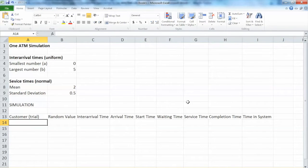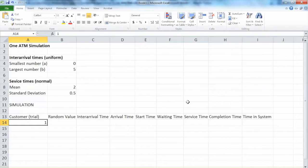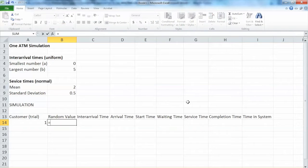Let's set up the first trial. The first trial, or the first customer, is the initiation point of the simulation, so it will be different from the second customer. From the second customer forward, the process will be repeating itself, so we need to be careful with the first trial.